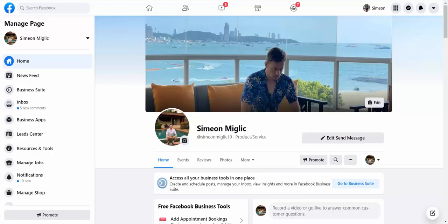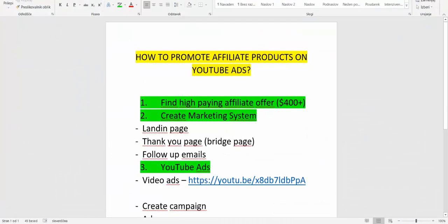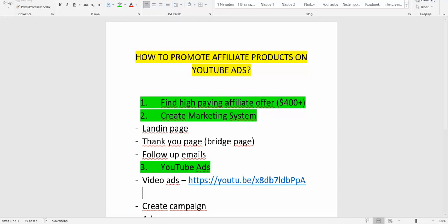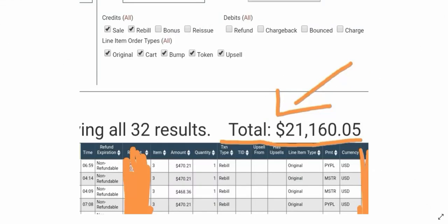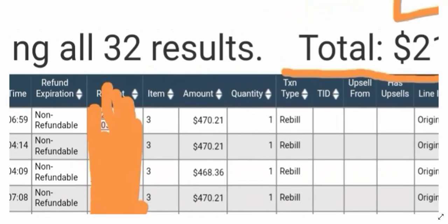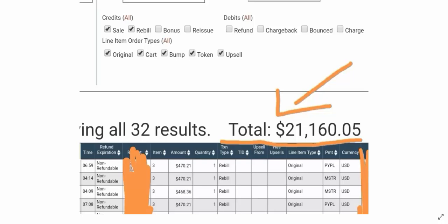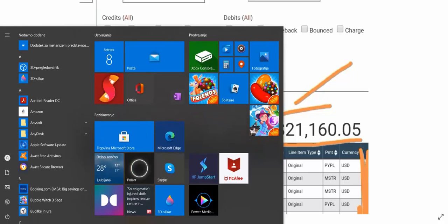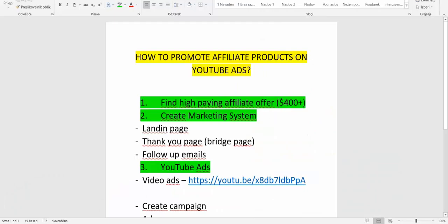Hi guys, Simon Miglic here. Thank you for taking the time to watch this video. I'm going to share with you exactly how to promote affiliate products on YouTube ads. The YouTube ad platform is one of the best traffic sources right now to get high quality traffic, leads, and sales for your affiliate marketing business. I've been running YouTube ads and I generated $21,000 in affiliate commissions. The secret is selling high ticket affiliate products — commissions up to $1,000–$2,000 per sale. I'm going to show you step by step how to create a successful affiliate campaign on YouTube ads.